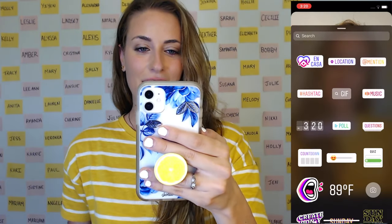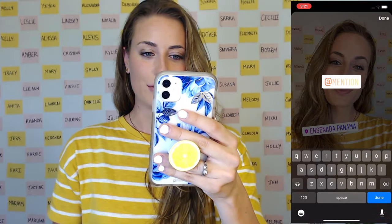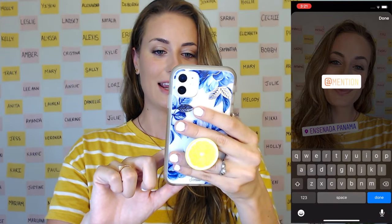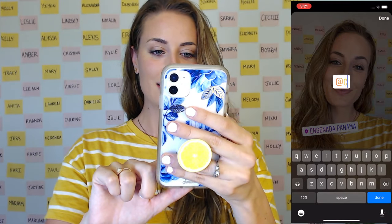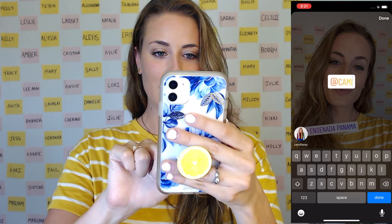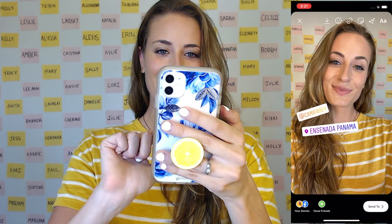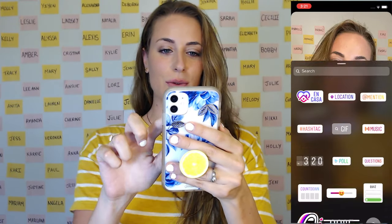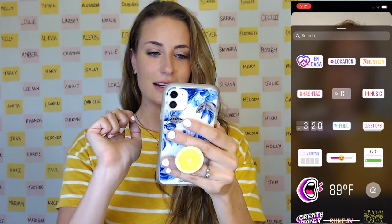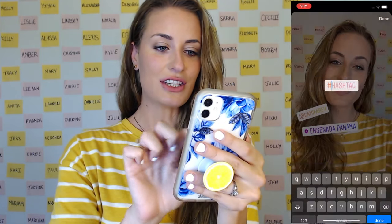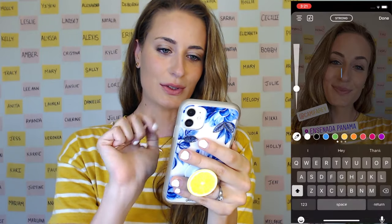Let's click on the sticker again. You can mention other people — so I could mention any of my friends, like Cammie. And if someone were to click on Cammie's name, it will actually go to her profile. Let's click on the sticker again. Next, we have hashtag, if you wanted to add a hashtag to your story.